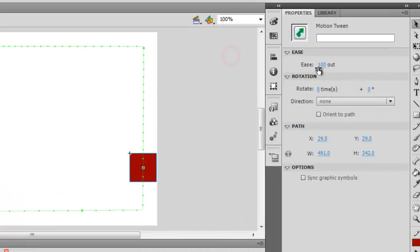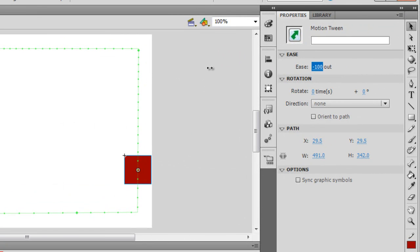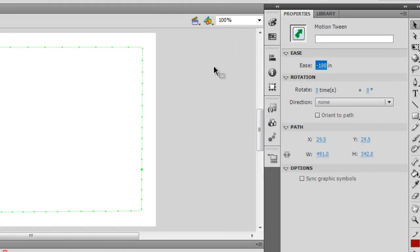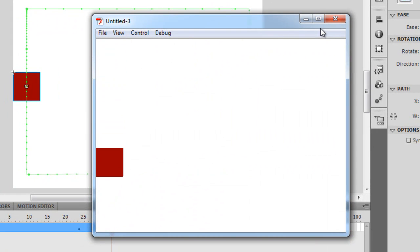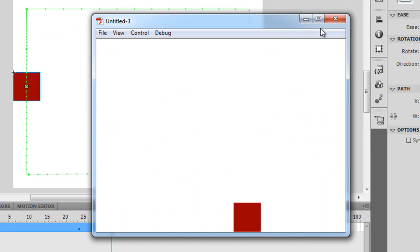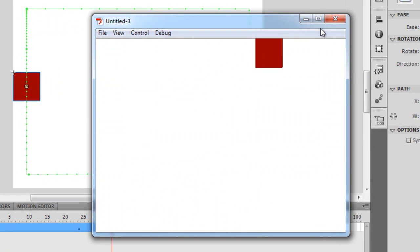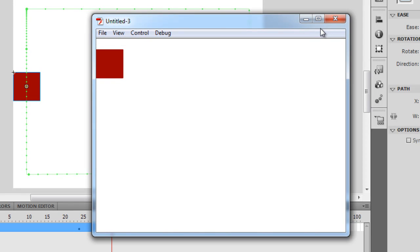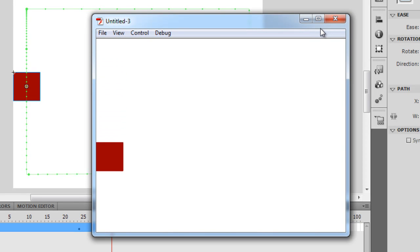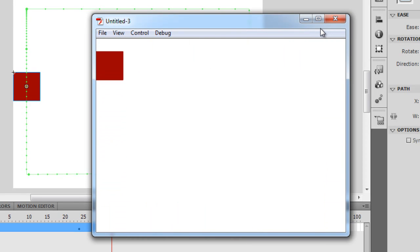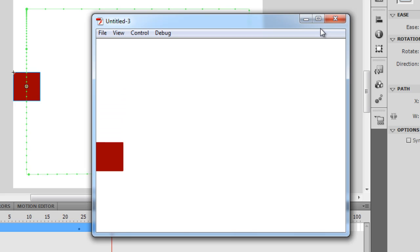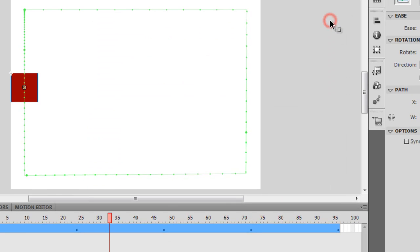If I were to change it to minus 100 in, it would start off slow and end up pretty fast — the opposite would happen.